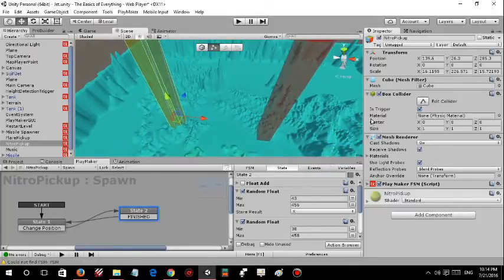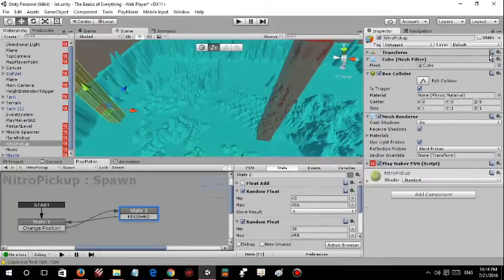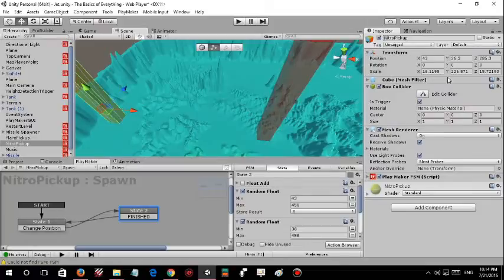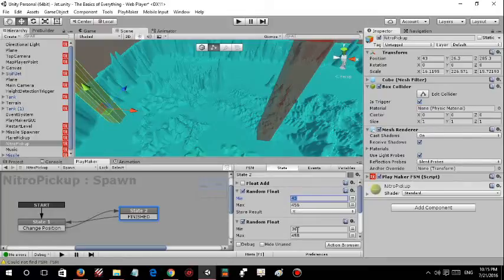I had to do a little calculation for this. You can see that right here: random float 43 to 456. What exactly this means is, if I change this to 434, 43 is the minimum for the x and the minimum for the z is 38.